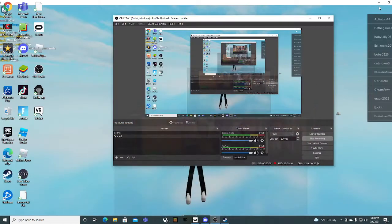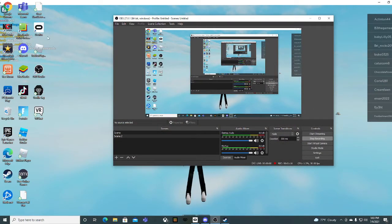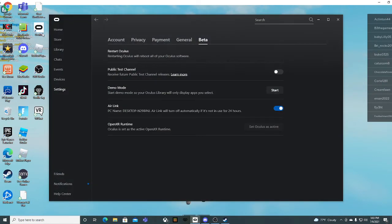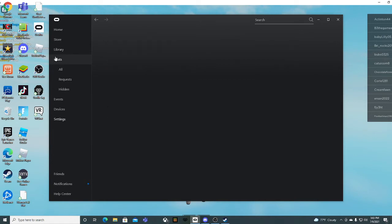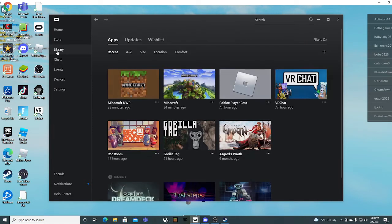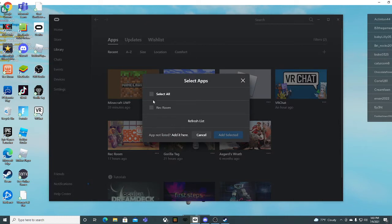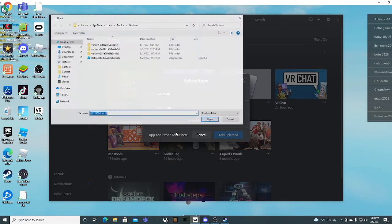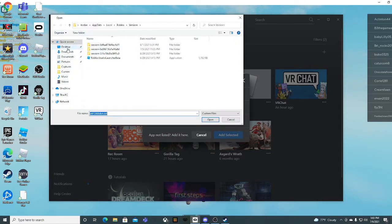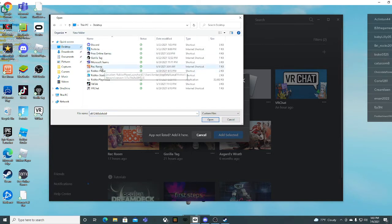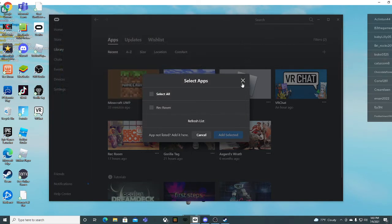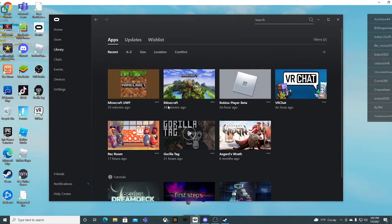Close this. Go to your Oculus. Press Library. Then press the plus sign and it should say Rec Room. If it doesn't say Rec Room, press Edit here. Go to Desktop and press Rec Room. And it should be on your library.